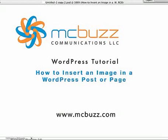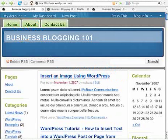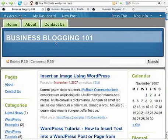This is a WordPress tutorial by Mark McLaren of McBuzz Communications called How to Insert an Image in a WordPress Post or Page. We'll get right to it here.